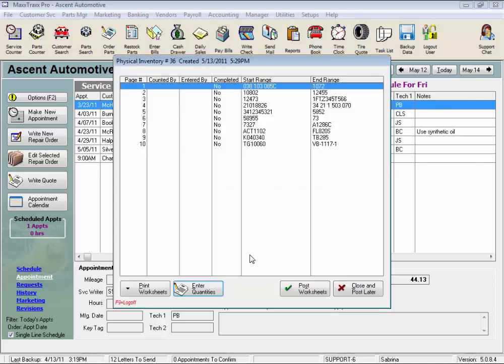So here I have listed 10 pages of parts, and note there are 25 parts per page. Once these worksheets are generated, we would print them out.